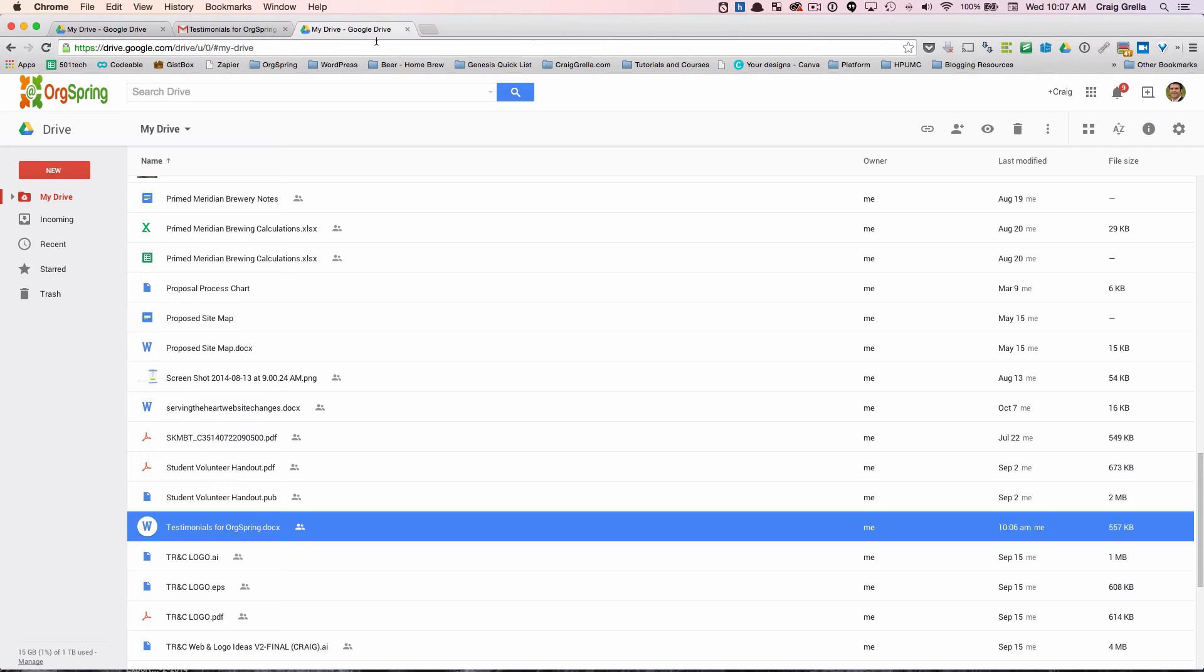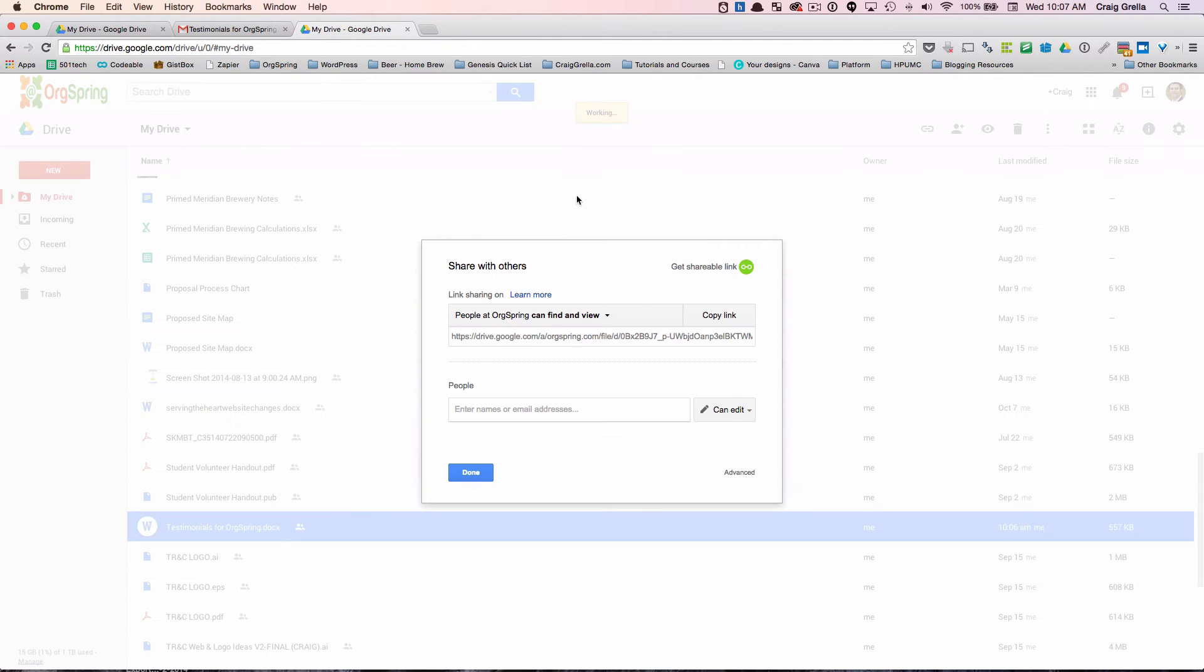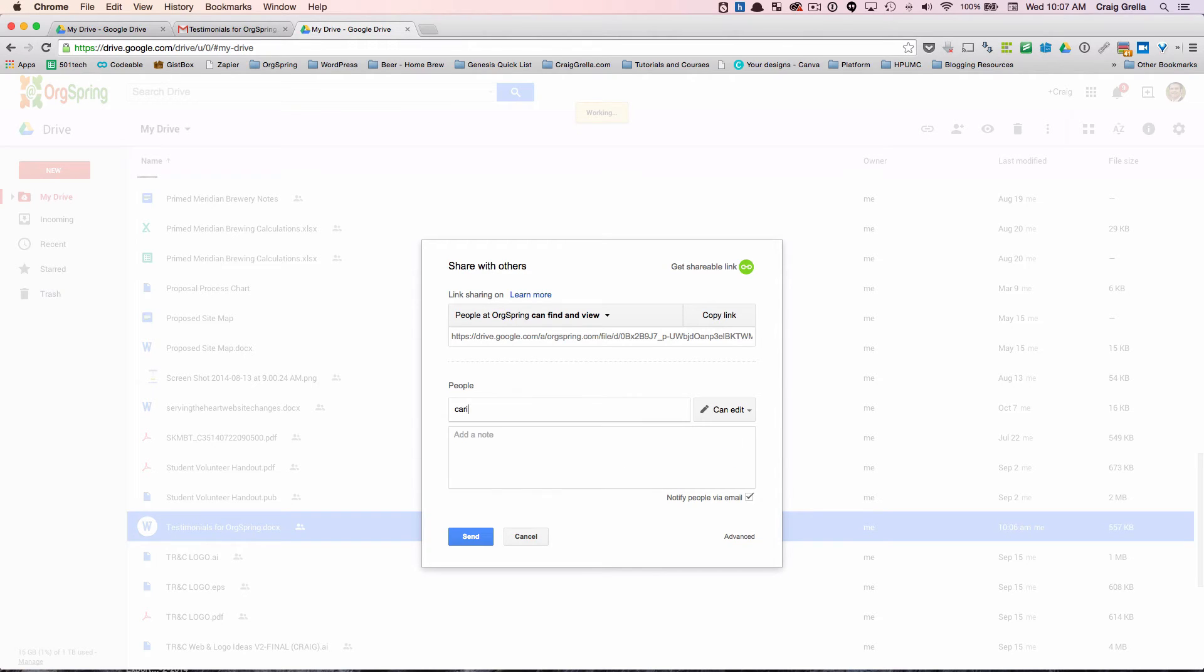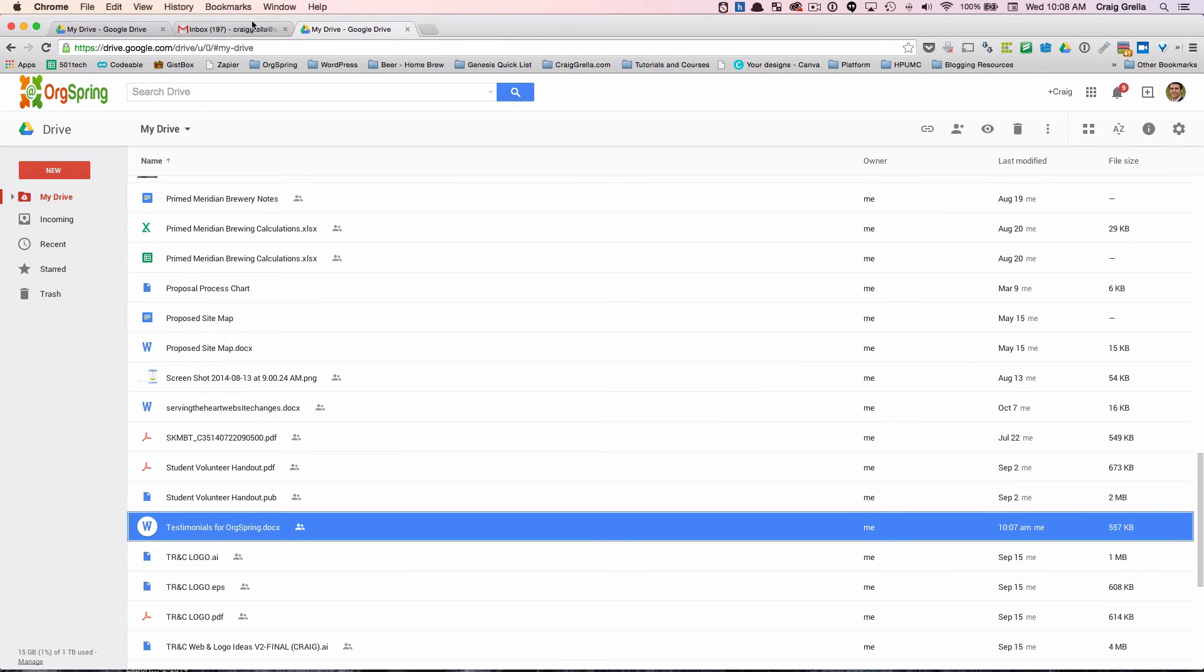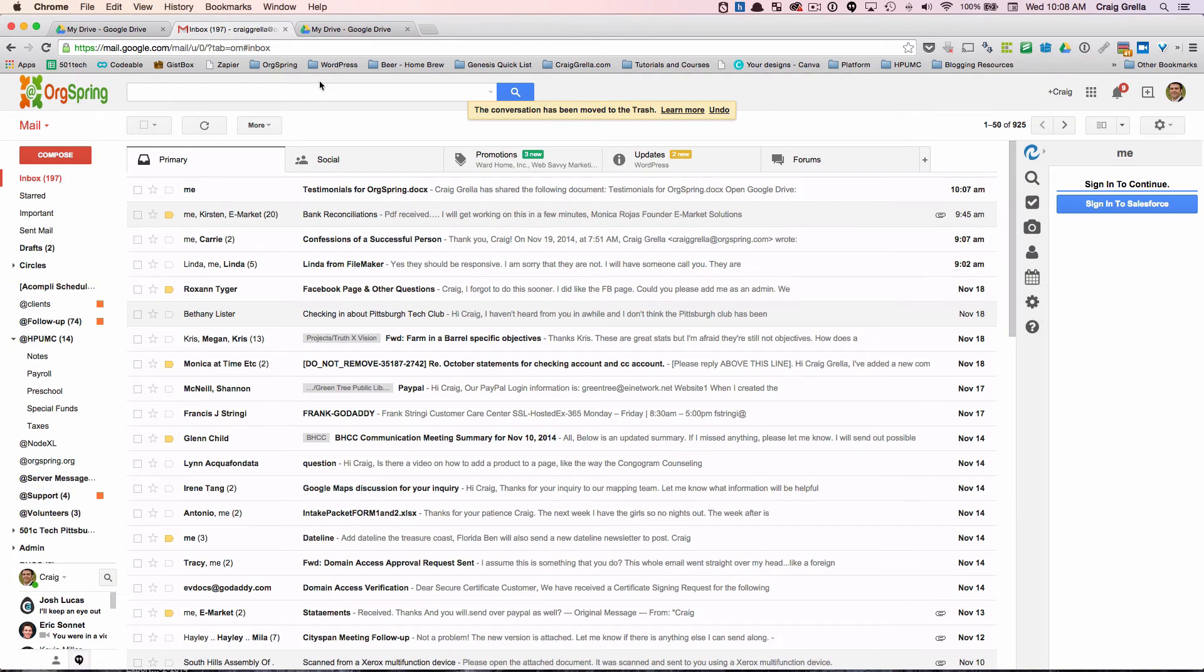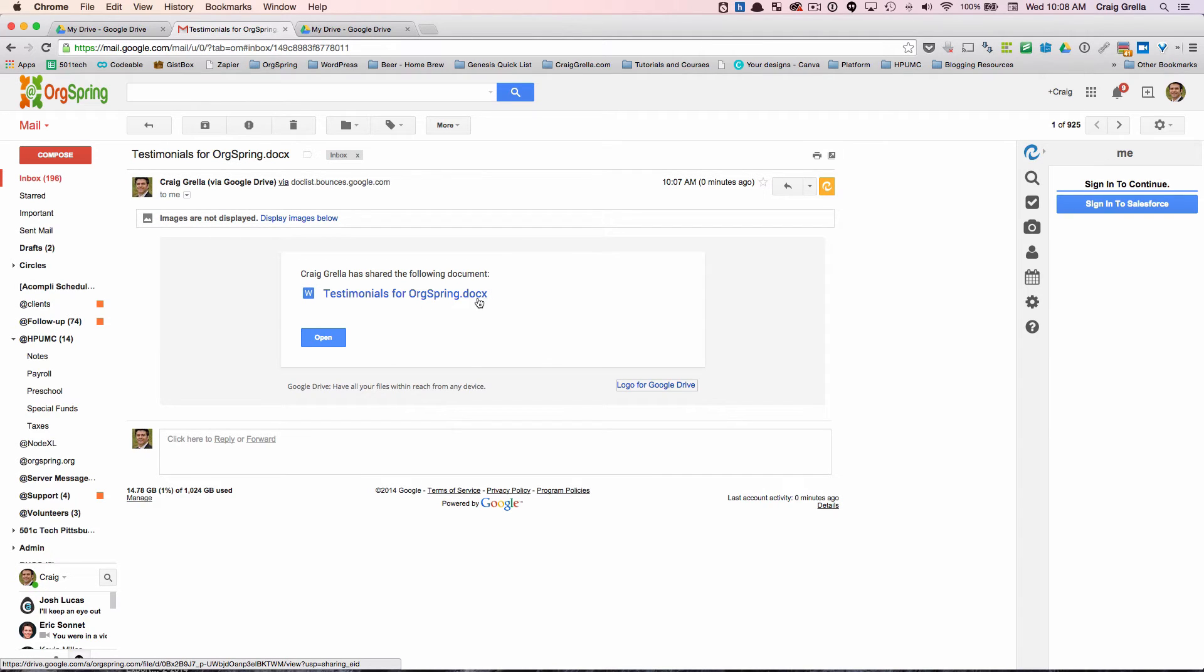Now if we want to share this out, we don't have to change the format. It's very easy to share via email. So I have the document selected, I come right up here, share testimonials for OrgSpring, and I have the ability to share this out with anybody. I add an email address here, let's just email it to myself for example. And then we can add a note or just click send, notify people via email. So I'll click send there and then I'll jump over to my email.